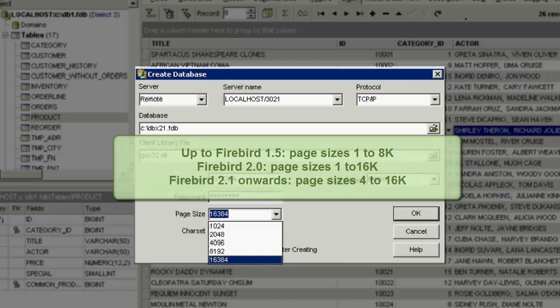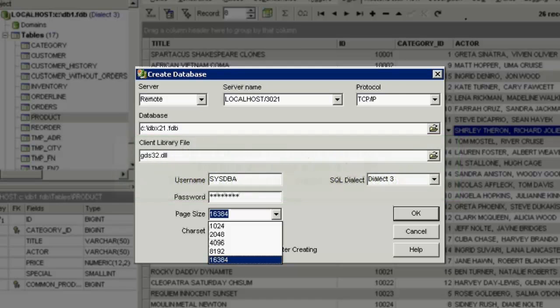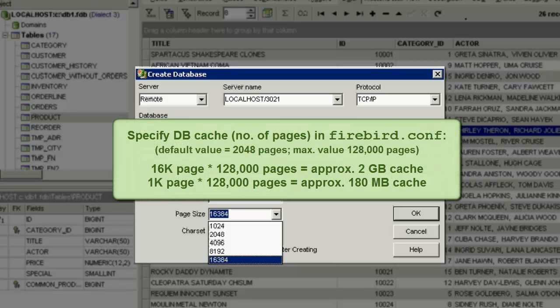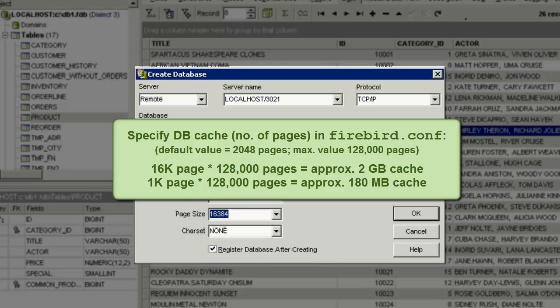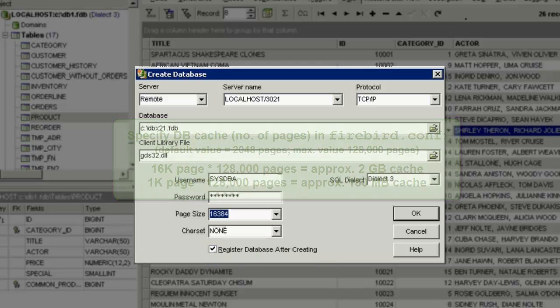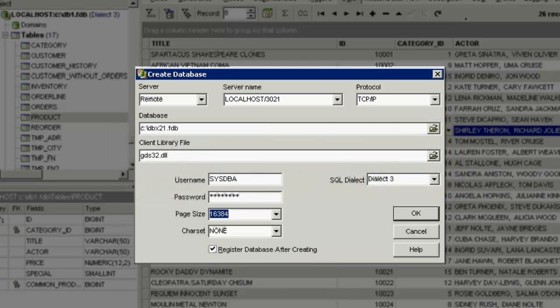The page size has a certain influence on the database cache available. That means, if you define a page size of 16k and you set the database cache to the maximum, about 128,000 pages, then the Firebird server would use 2GB of memory as cache. This can provide certain performance advantages, but if you do the same with a 1k page, then you would only have 180MB cache.